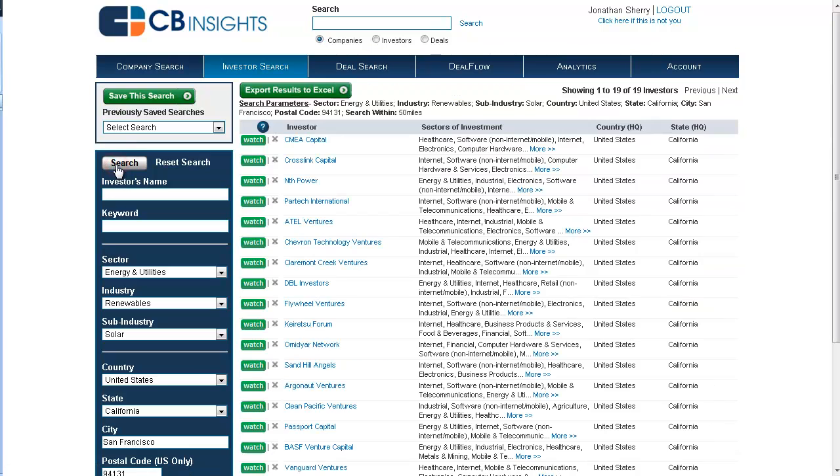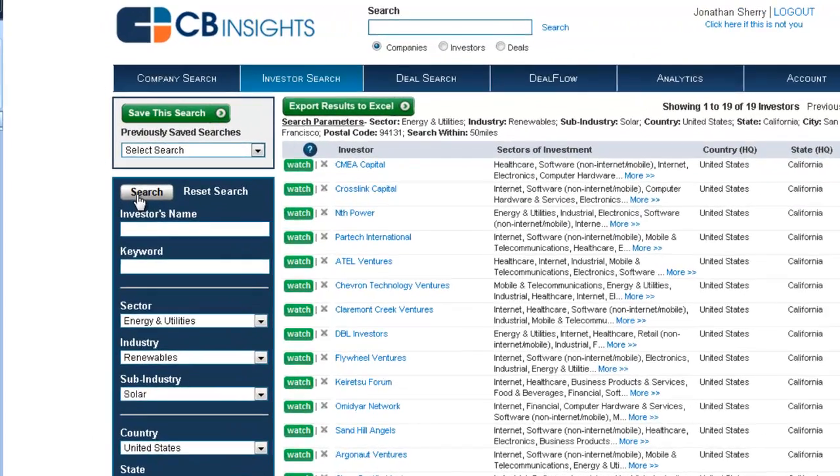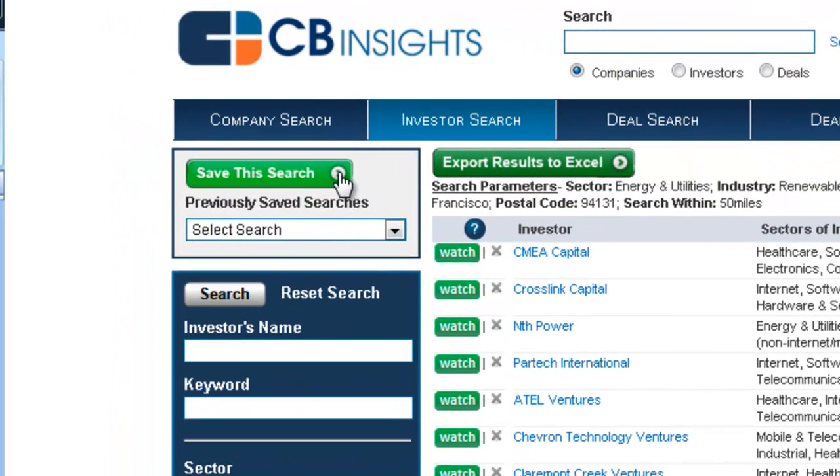Click search, and we've refined our results. Just as with company and deal search, we can save this search for access at a later date.